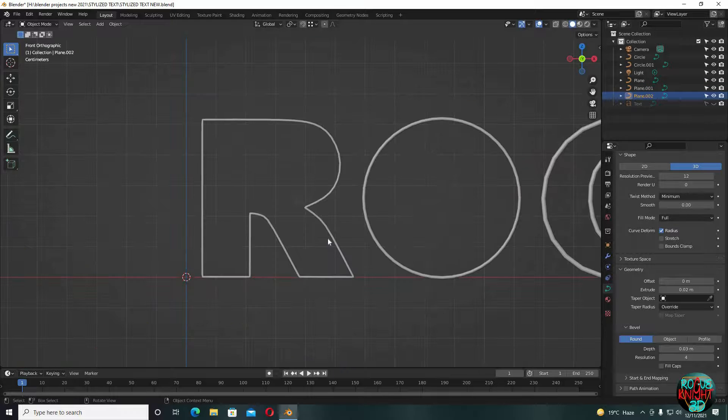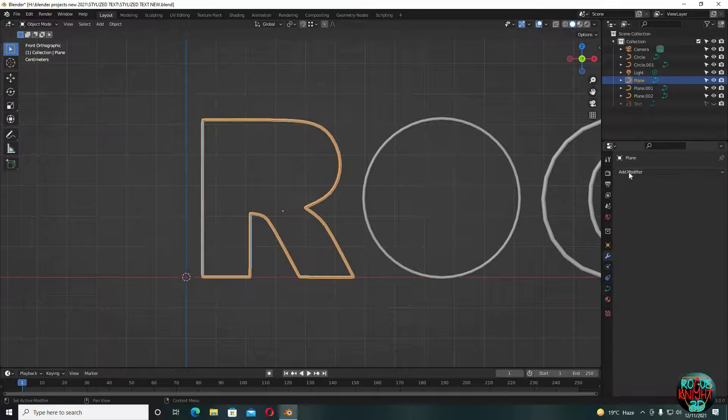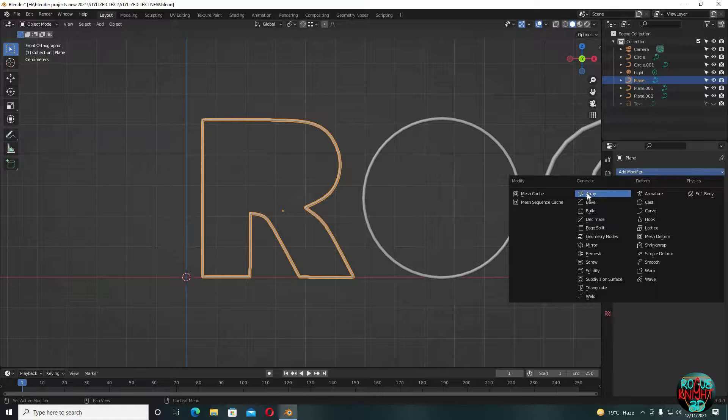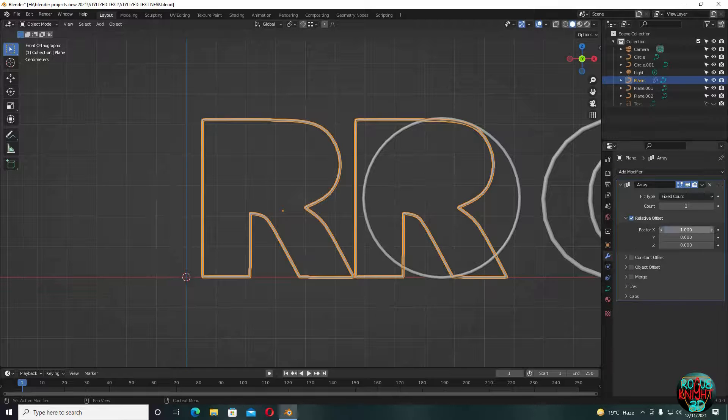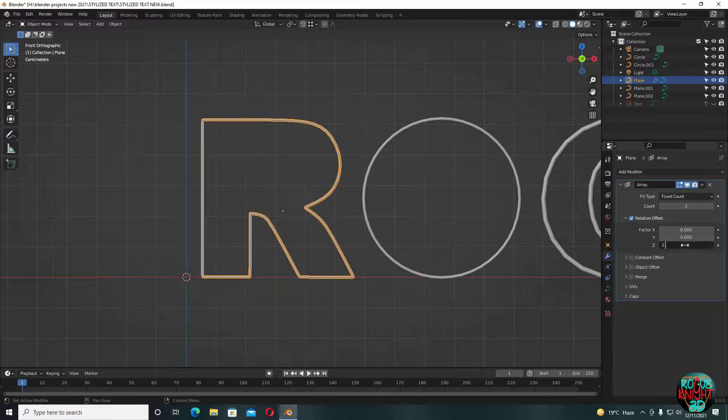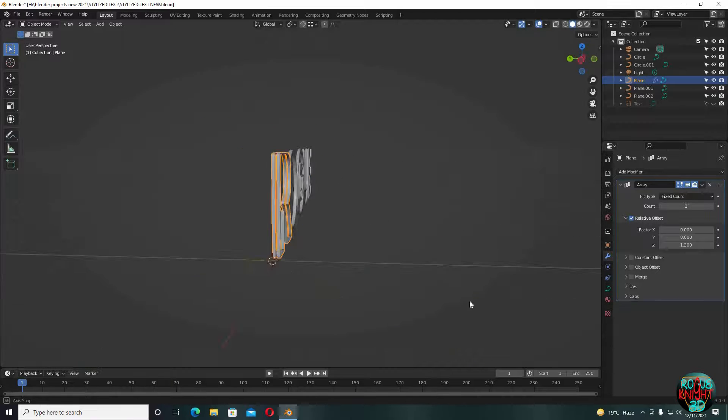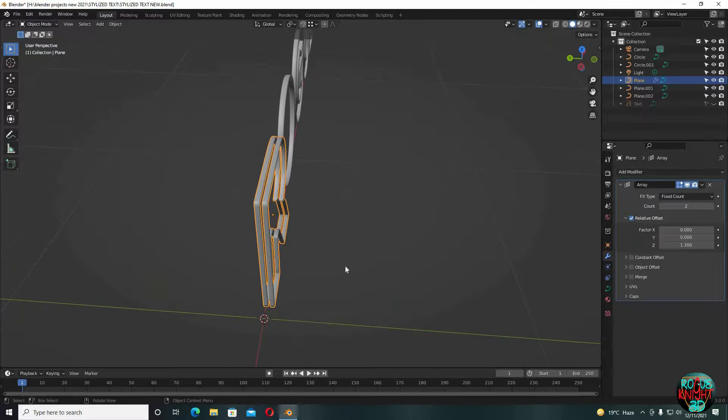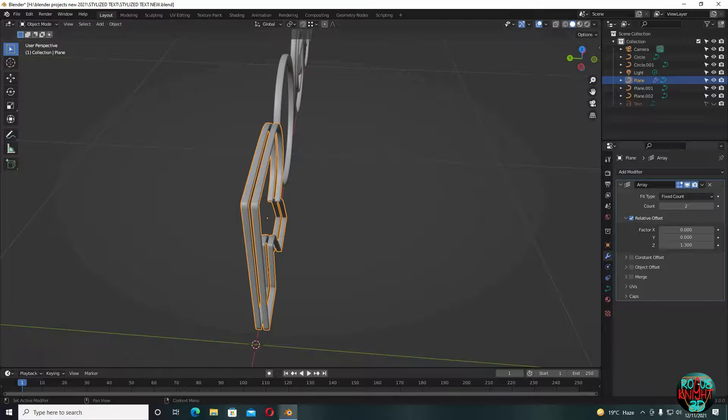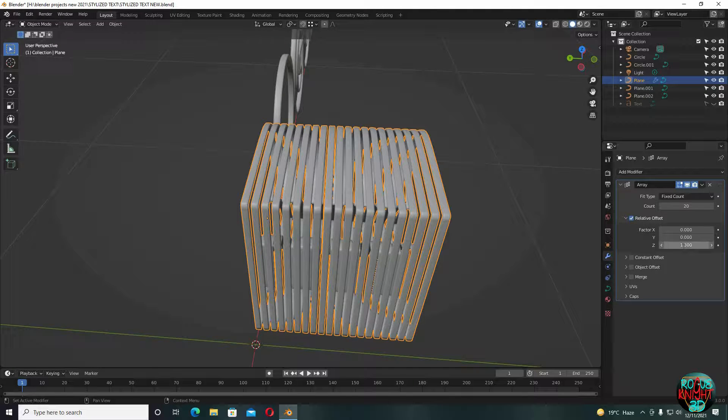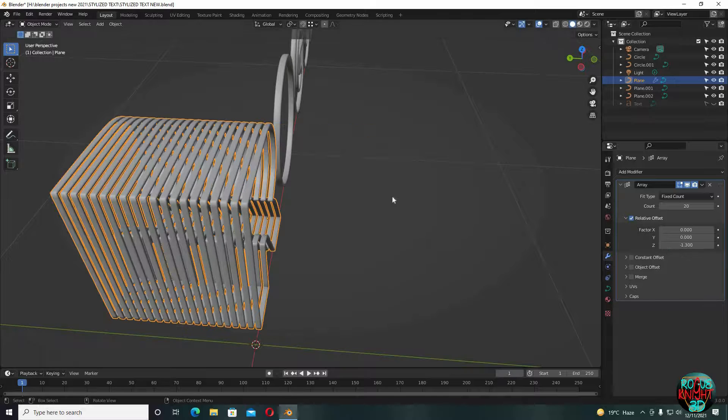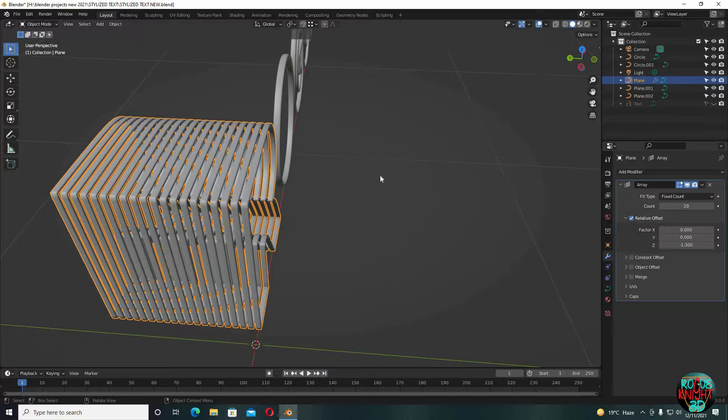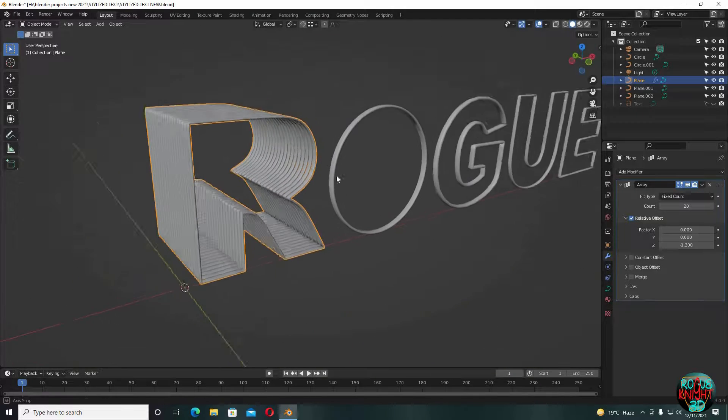Once we are done, select one letter, go to the modifiers tab and select array. Make the X vector 0 and increase Z to 1.3. Increase count to 20. Actually, I want it going to the back side, so I'm going to use minus 1.3 here. Yeah, it's looking much better now.